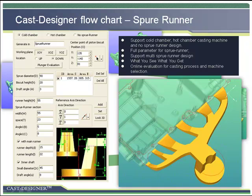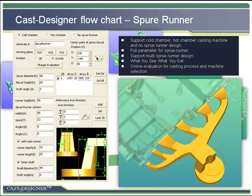The sprue runner is the linker between the casting machine and mold cavity. Cast Designer can support cold chamber machines and hot chamber machines, as well as no sprue runner design, since many companies treat it as a standard component. All parameters of the sprue runner are fully parametric for both hot chamber and cold chamber. Multi-sprue runner is supported by Cast Designer, which is very useful for hot chamber casting and complex cold chamber casting. There are also online evaluation functions for the casting process to help with machine selection and defining casting process parameters such as first speed, second speed, and shift point. The built-in database includes more than 200 casting machines and is easy to customize.